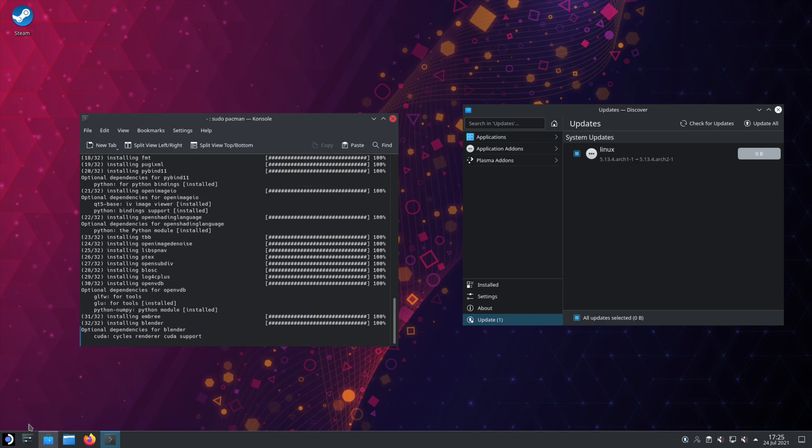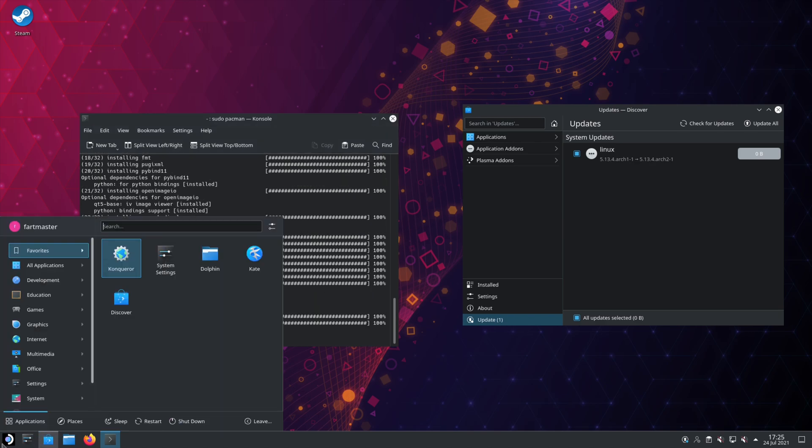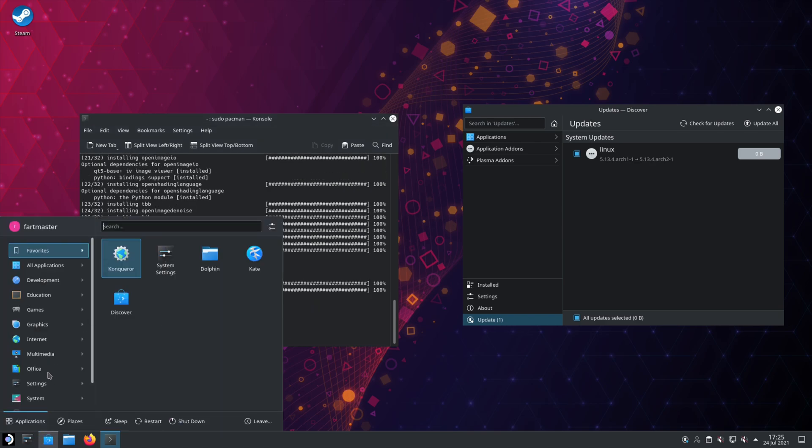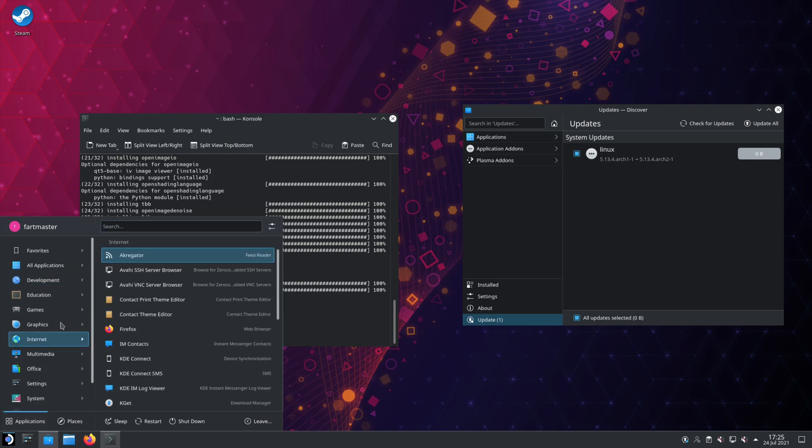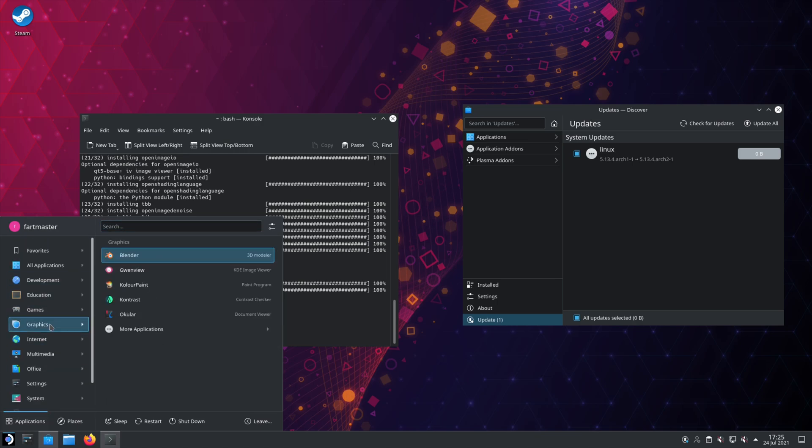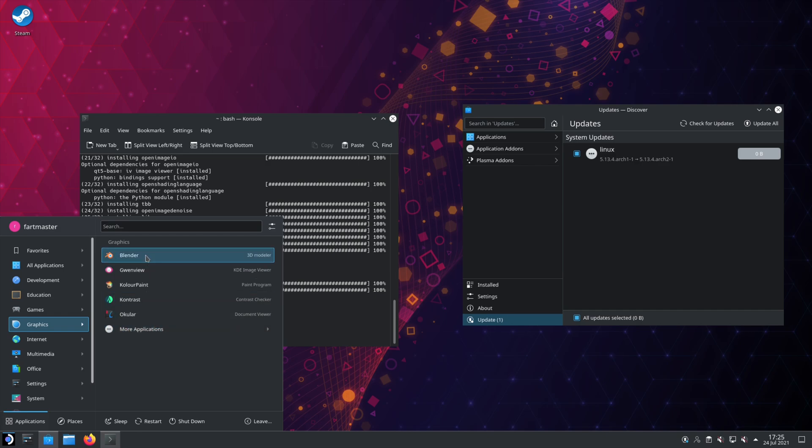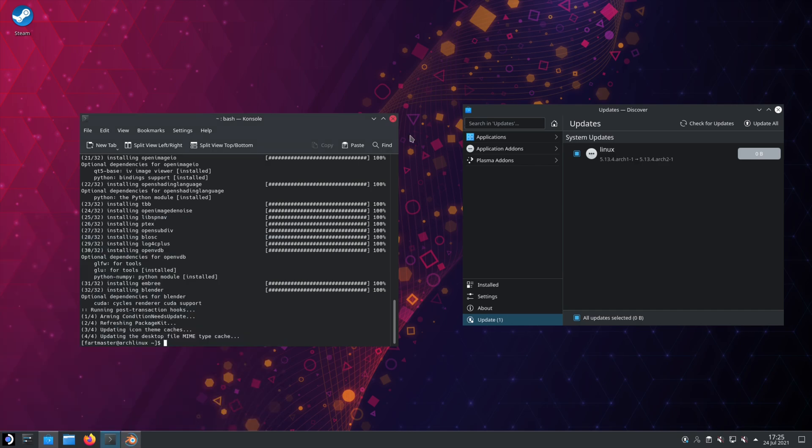So now, if we go into our menu here, go to Graphics. We can see Blenders right there. And we can open it, and it works.